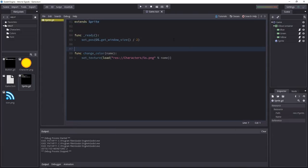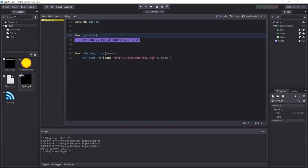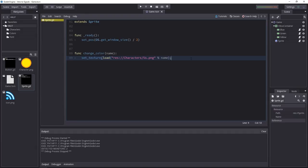If we look at the sprite object, the character itself, it uses very little code. I'm just centering it on the screen in the ready function. Then there's one function with a single line of code that modifies the character's texture based on some name that it receives. And the name is given by the buttons.